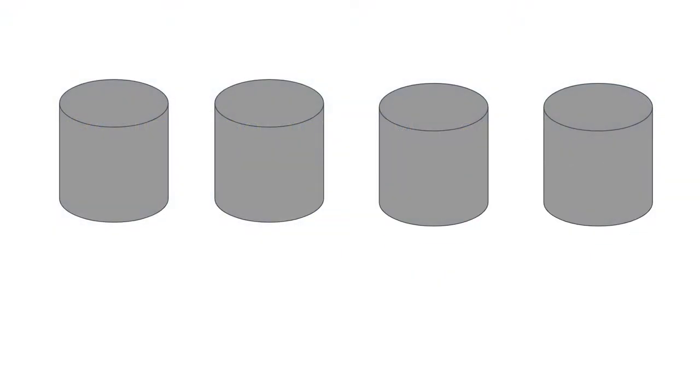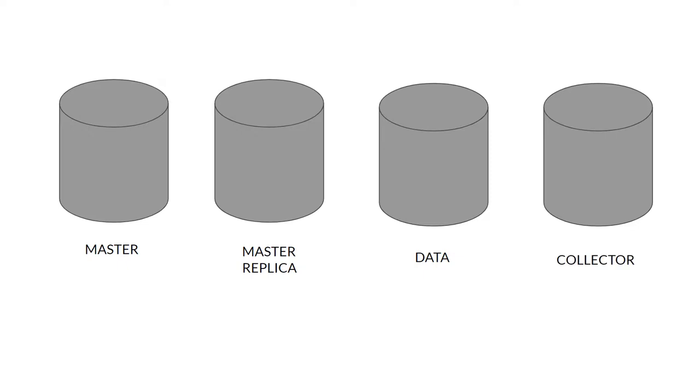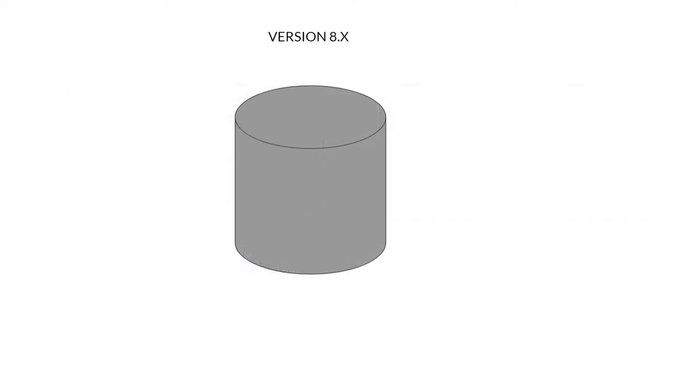Traditionally we have four different nodes in vROps: master, master replica, data node, and collector. Each of them has different tasks. From version 8, we can have a fifth node called the witness node, which is used in continuous availability mode.